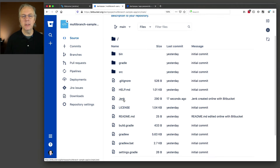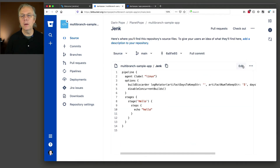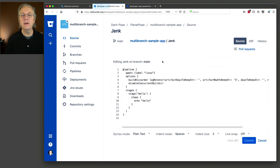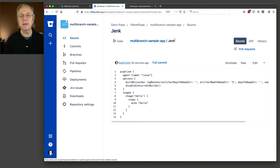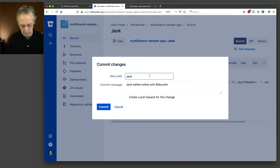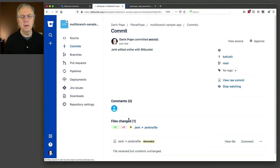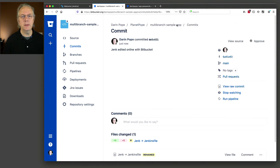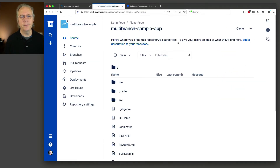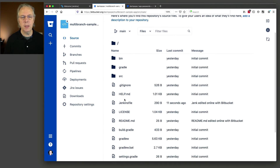I cannot rename here, so let's cancel. Let's use rename instead — Jenkinsfile. This is how we're going to fix it. So rename, and now we're good. Now if we take a look, we have our Jenkinsfile in our repository.